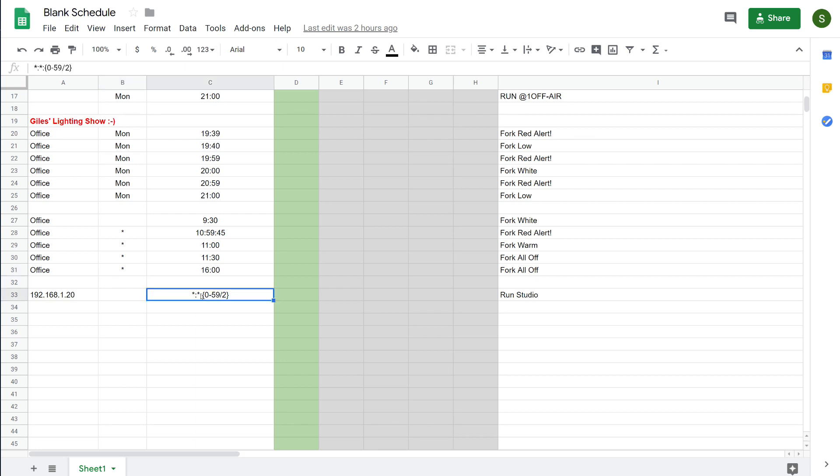Also, if you use an asterisk in the time column, you can match any hour or any minute, but you can also do recurring events that are to a particular pattern by entering them into curly braces here.